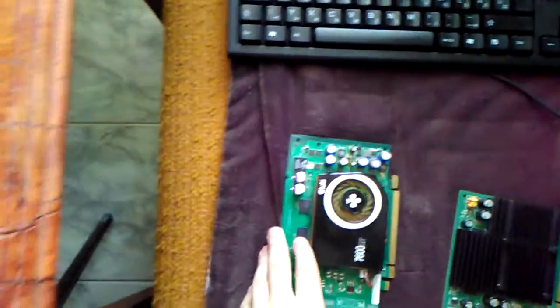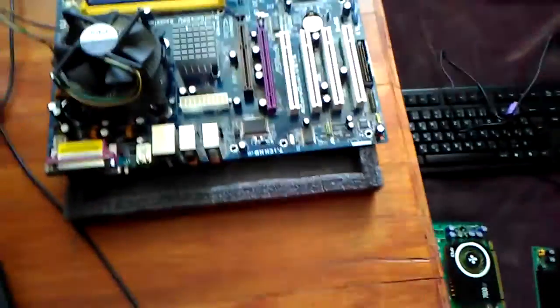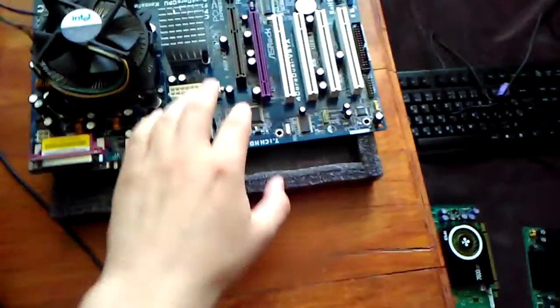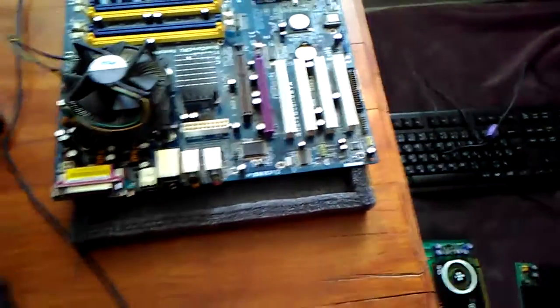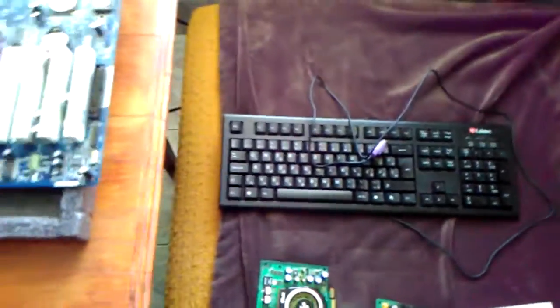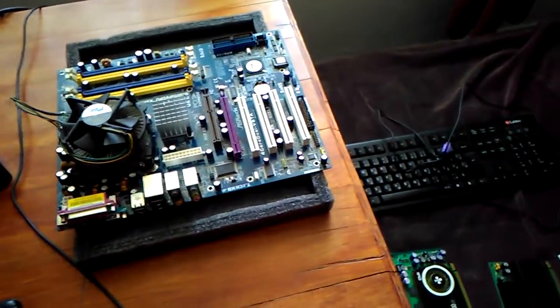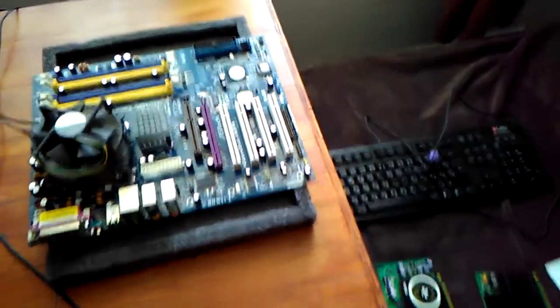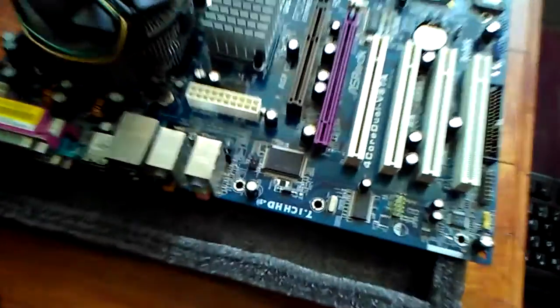I also want to test these two 7600 GTs—the AGP and PCI Express version—in the same motherboard. I hope the clocks are the same or close, so we'll be able to test if AGP versus PCI Express makes any difference.